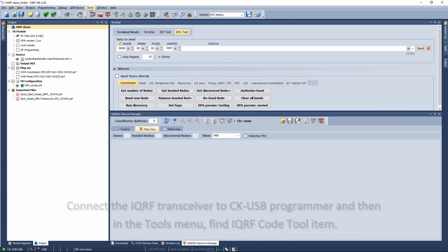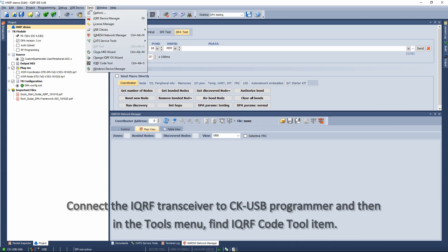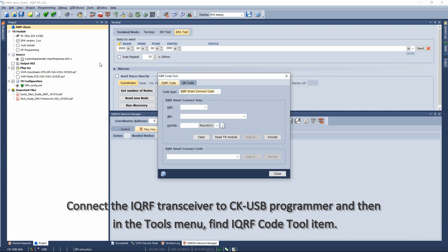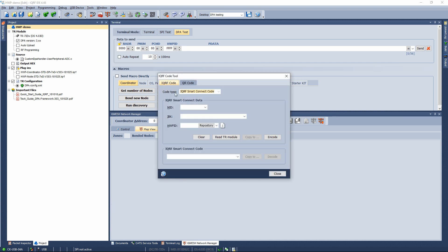Connect the IQRF transceiver to CK-USB programmer, and then in the tools menu find IQRF code tool item.